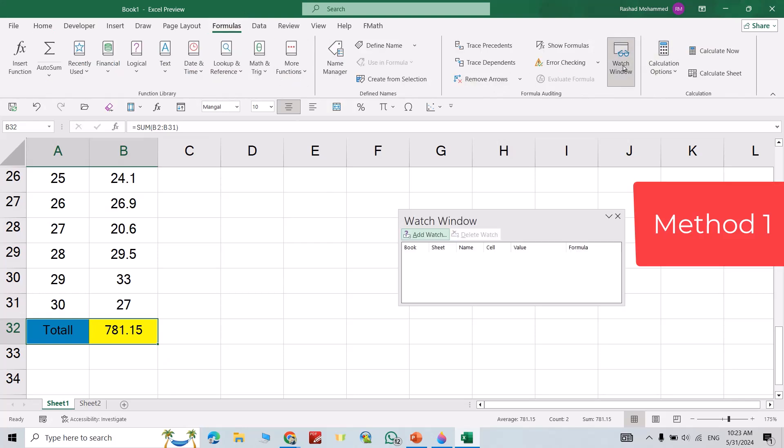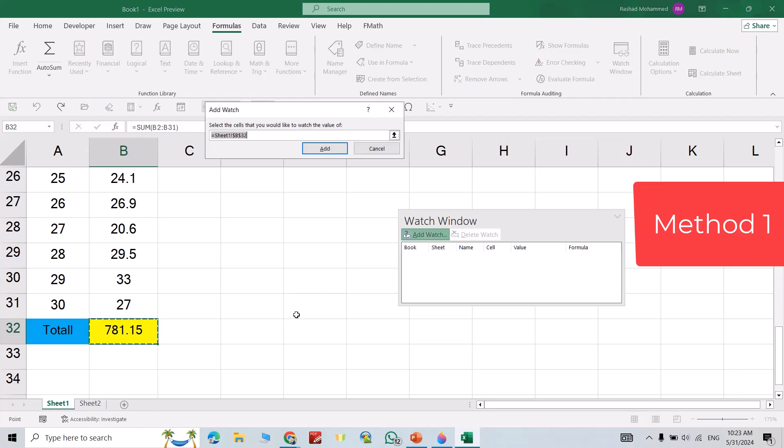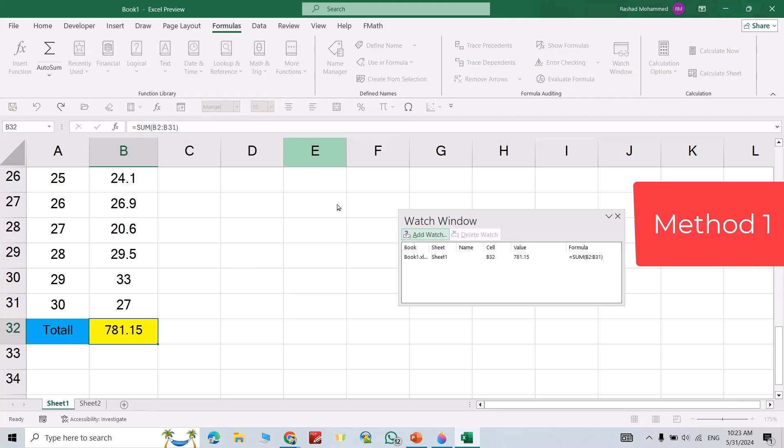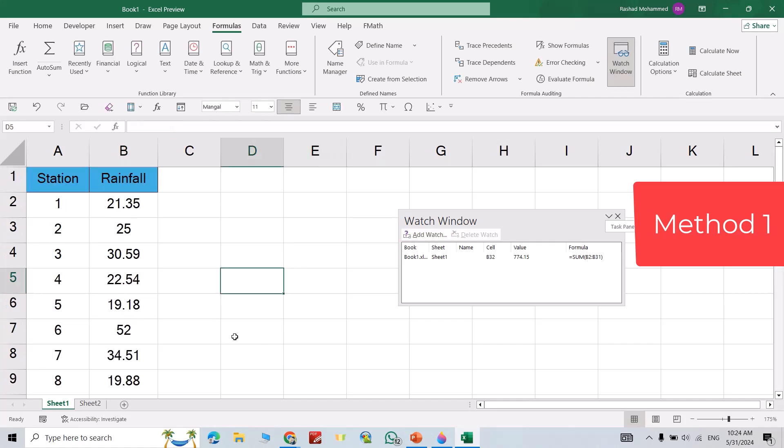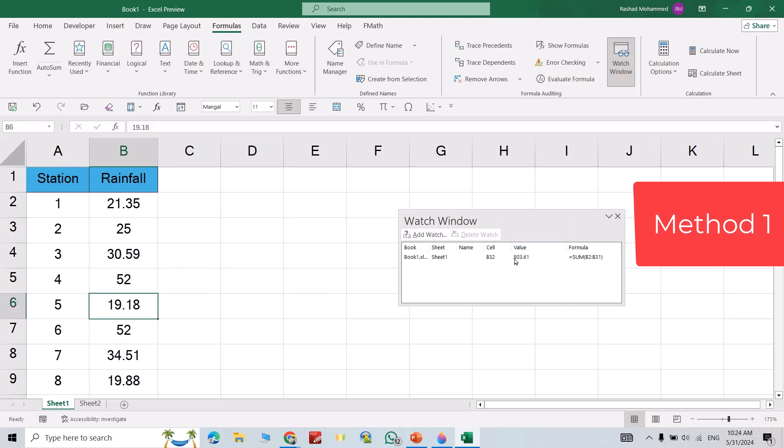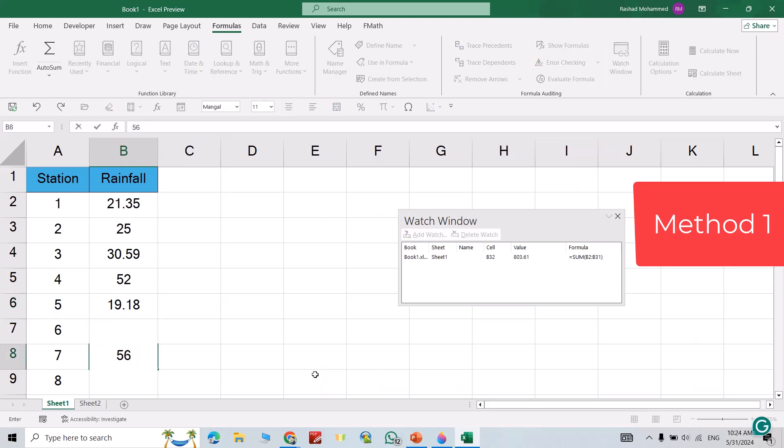A watch window, add watch. For example, this cell, add watch. You see here I have totals. If I come up to here, if I change any number you see how the total changes. For example, 52, you see it directly changes. 56, the total directly changes.